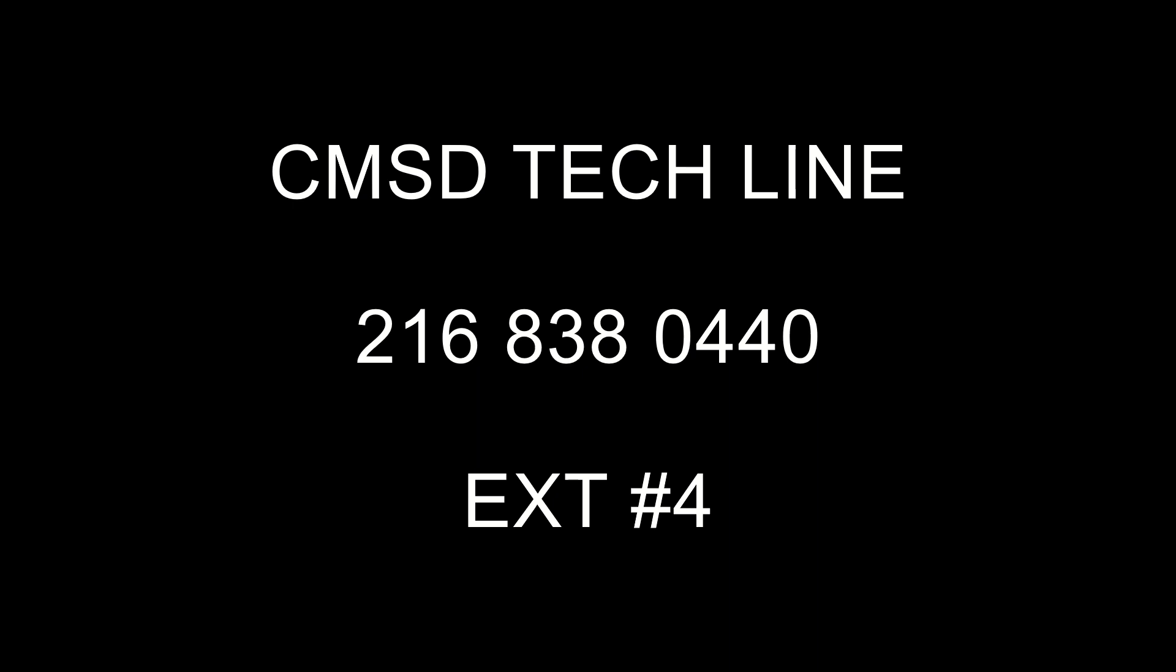If there are any further questions logging into the computer, accessing Clever, or accessing Schoology, please call the CMSD Tech Line at 216-838-0440 and press extension 4.